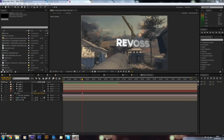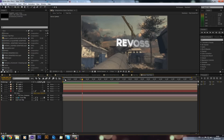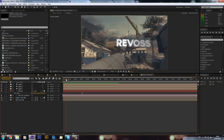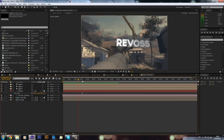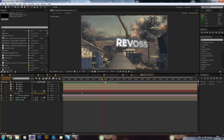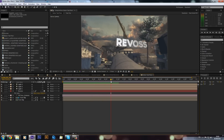Hey guys, it's Alex here, and today I've got another After Effects tutorial for you. Today I'm going to be going over how to make 3D text in After Effects, motion track it into a cinematic that you may already have, and also set up some reflections and lighting.